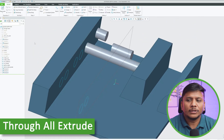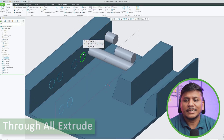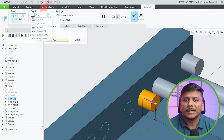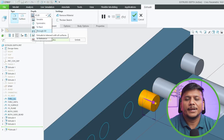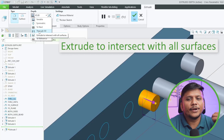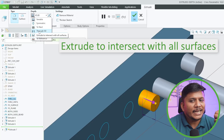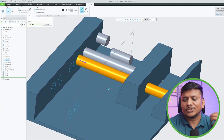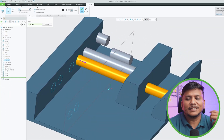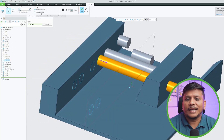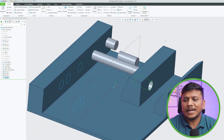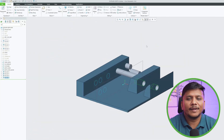Now let's look at the Through All type of extrude. Let me select this sketch, click Extrude, then choose 'Through All.' As the name suggests, it extrudes to intersect with all surfaces. Whether adding or removing material, the extrude extends through all surfaces of the model.